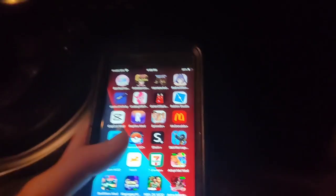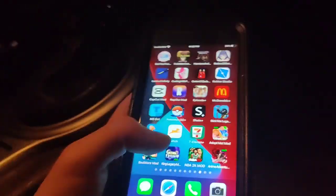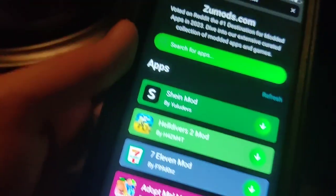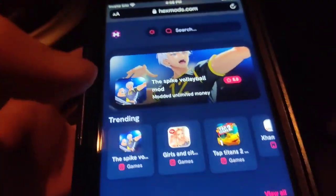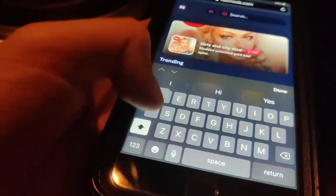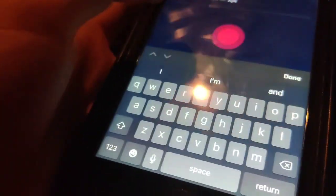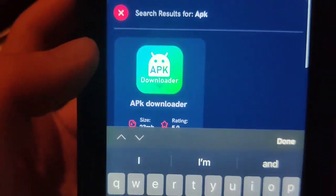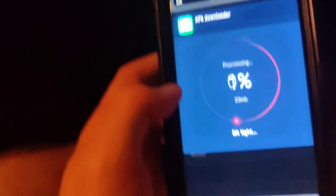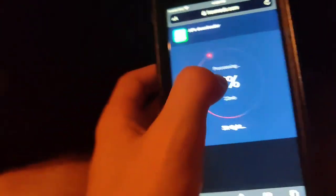So I'm going to show you how to install an APK file on iOS. First step is go to this website called hexmods.com. As you can see, this is a modded website. Once you're on the site, just type in APK, and as you can see it says APK Downloader right here — this is the app. Press the download button and wait for it to download.